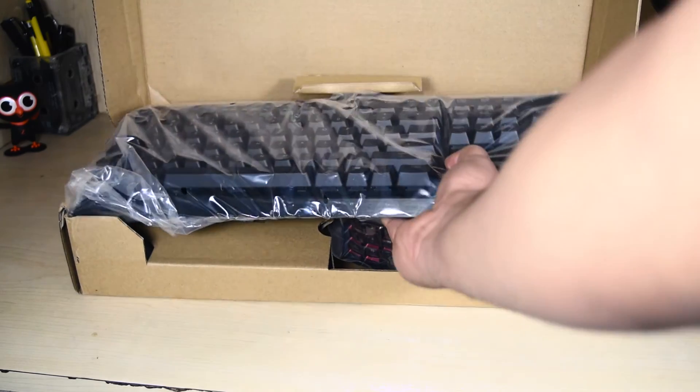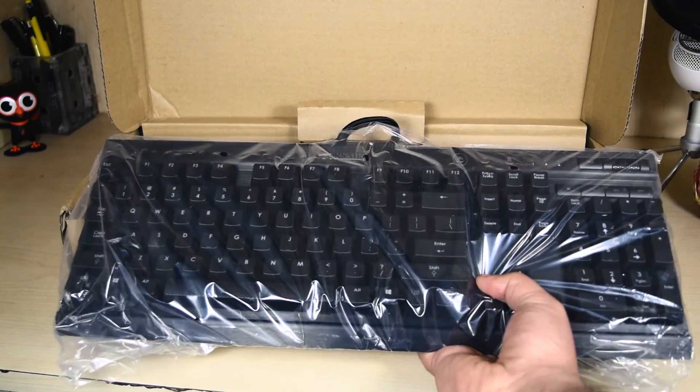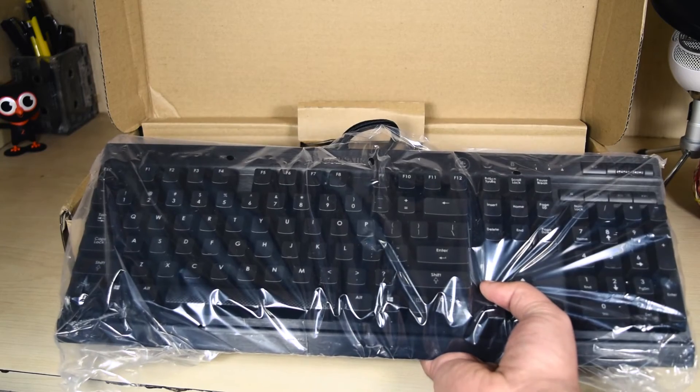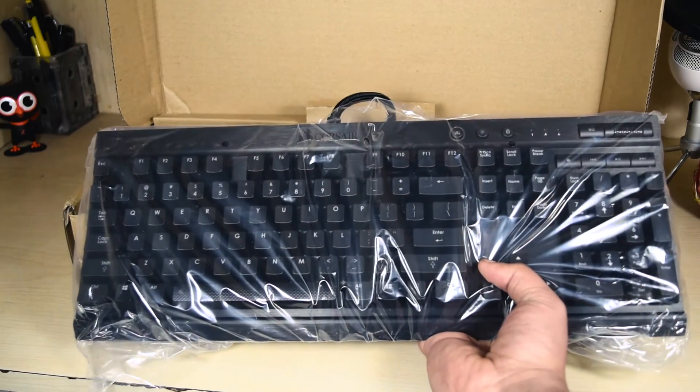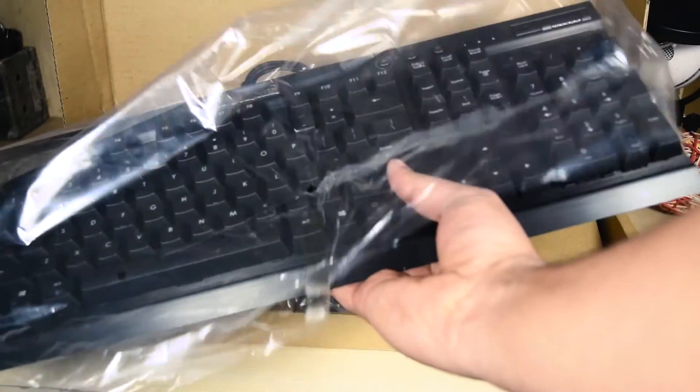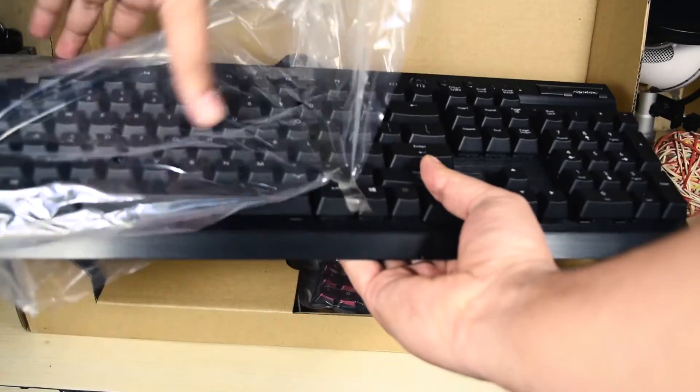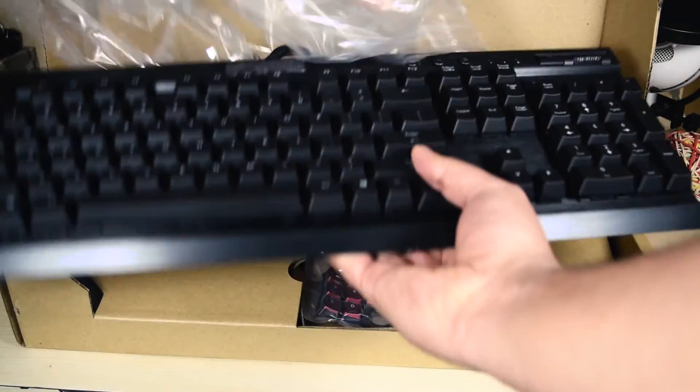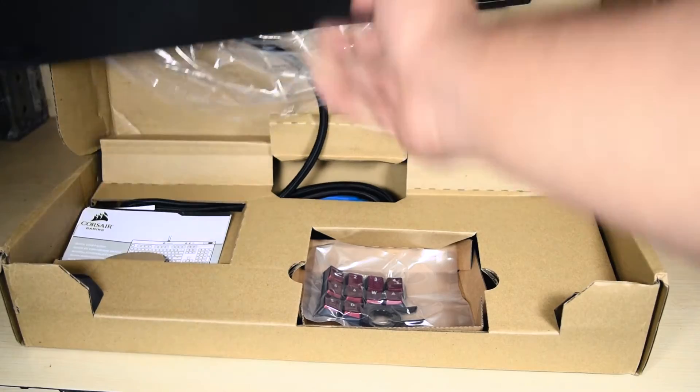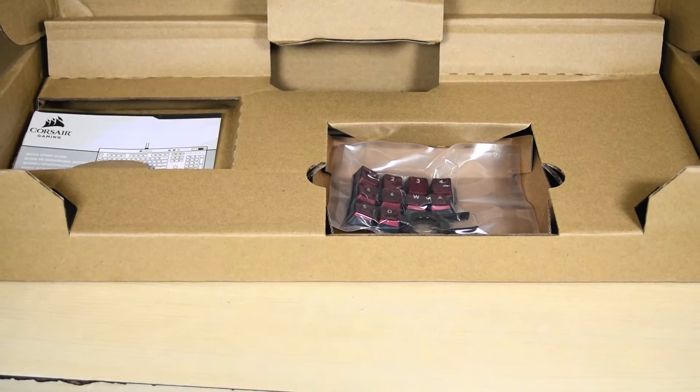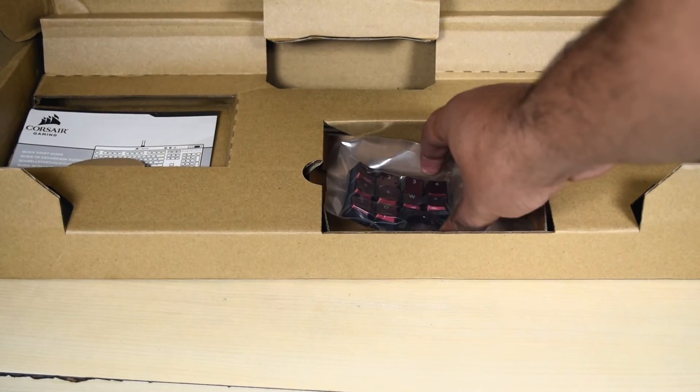Alright, so this right here is the keyboard itself, surely has some weight to it. Let's take this off. So yeah, nicely built and the metallic look, the finish is absolutely stunning.